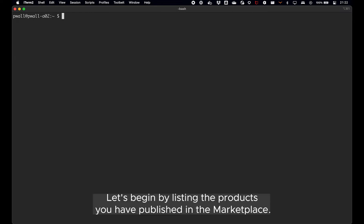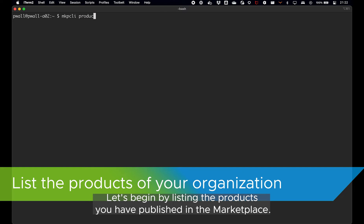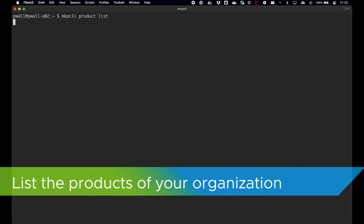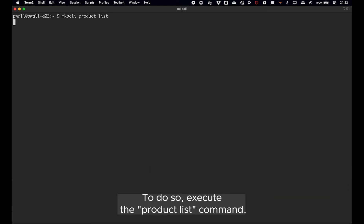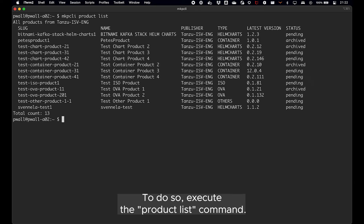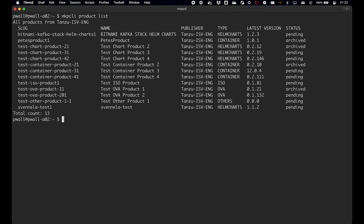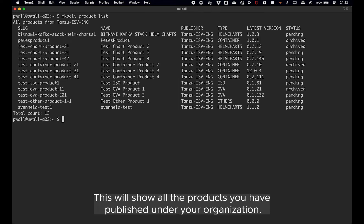Let's begin by listing the products you have published in the marketplace. To do so, execute the product list command. This will show all the products you have published under your organization.